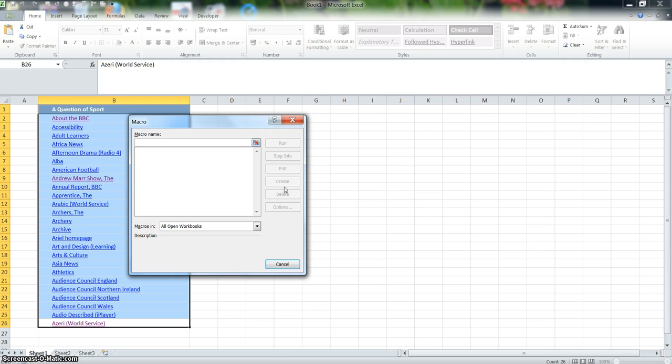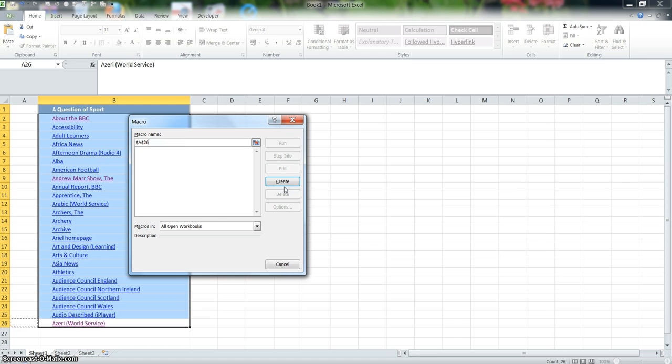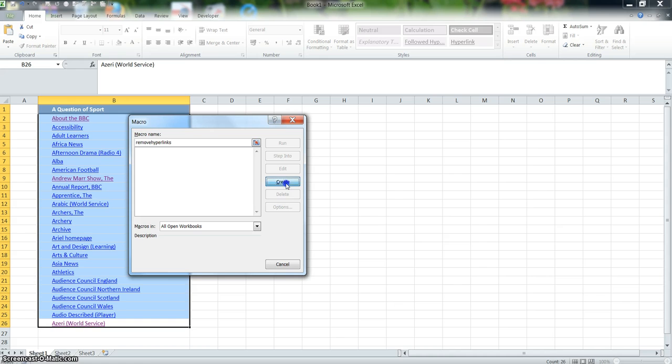So we want to call this macro 'remove hyperlinks'. Let's do that again without a space in there - 'removehyperlinks'. Then press Create.